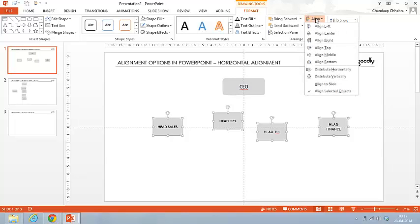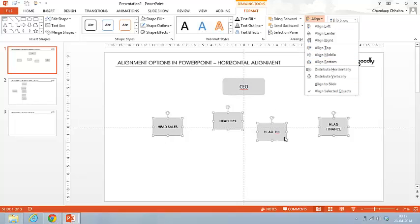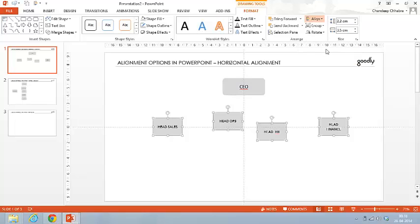In the Format tab, you will have something called the Align option. In Align, you have three options: Align Top, Align Middle, and Align Bottom — this is the horizontal alignment. You can align all of them from the top, from the middle, or from the bottom — it's your choice. Let's say I want to align them from the top. At just a click, all four boxes got aligned from the top.